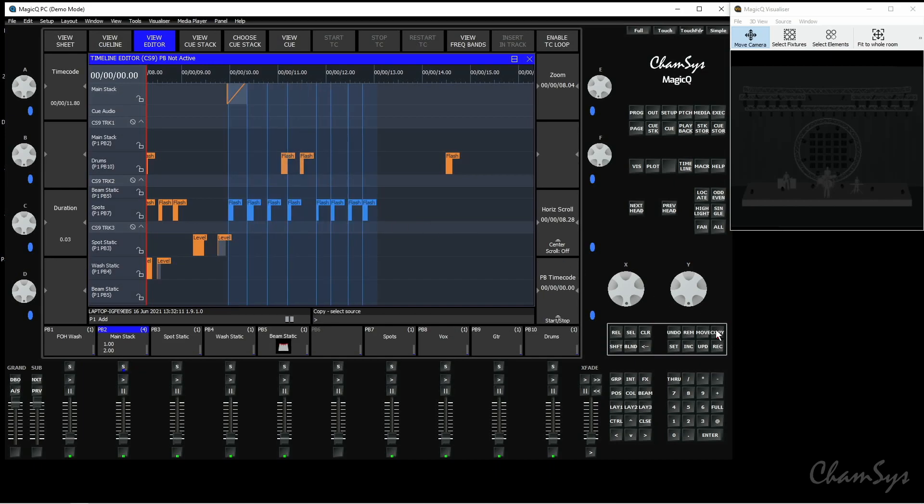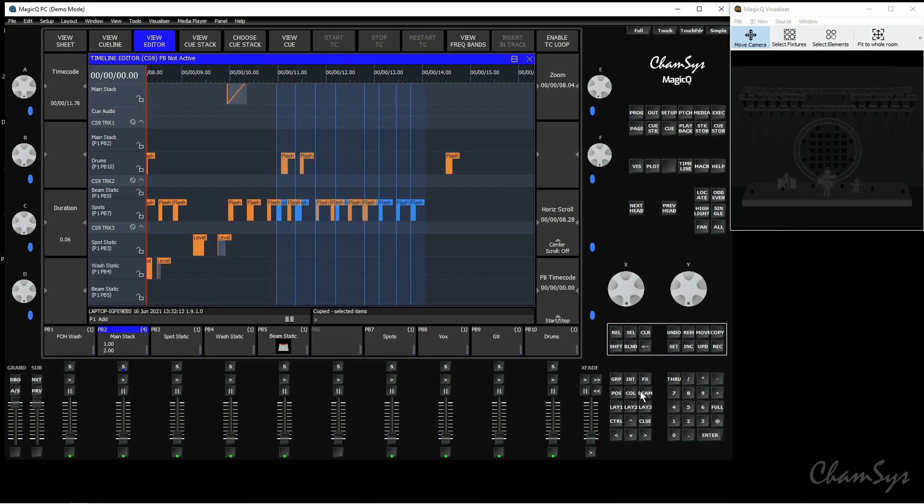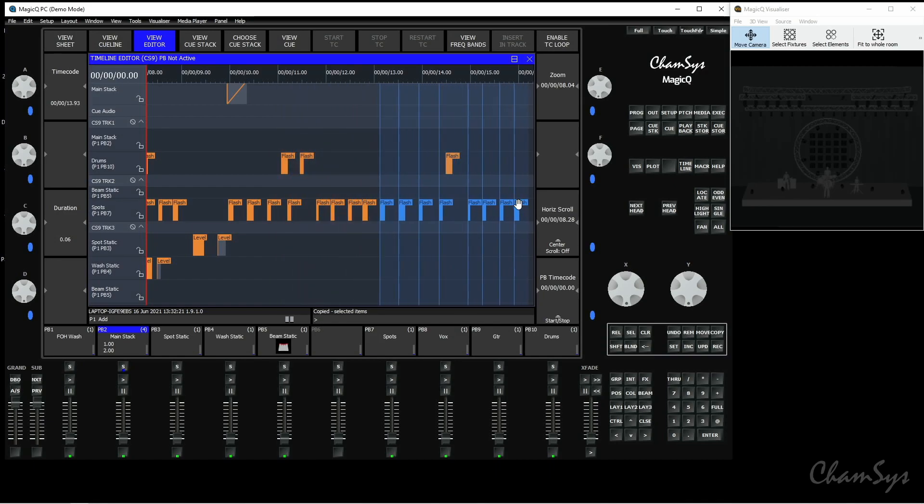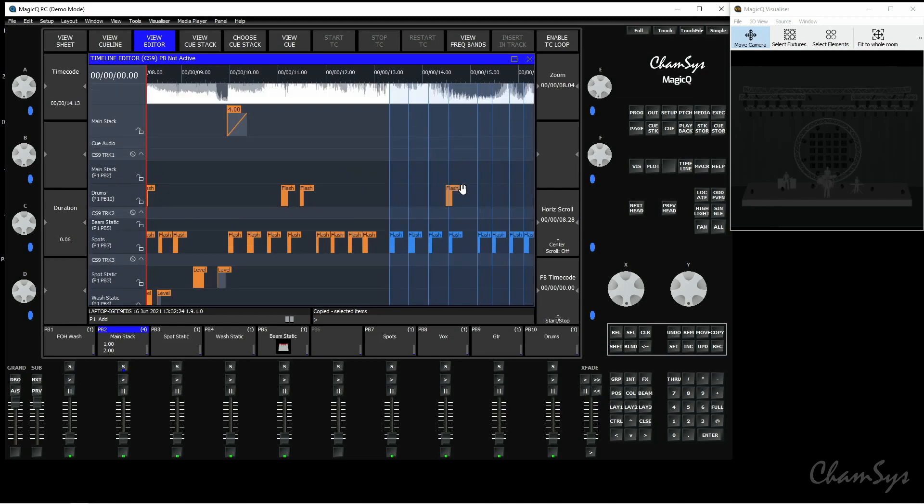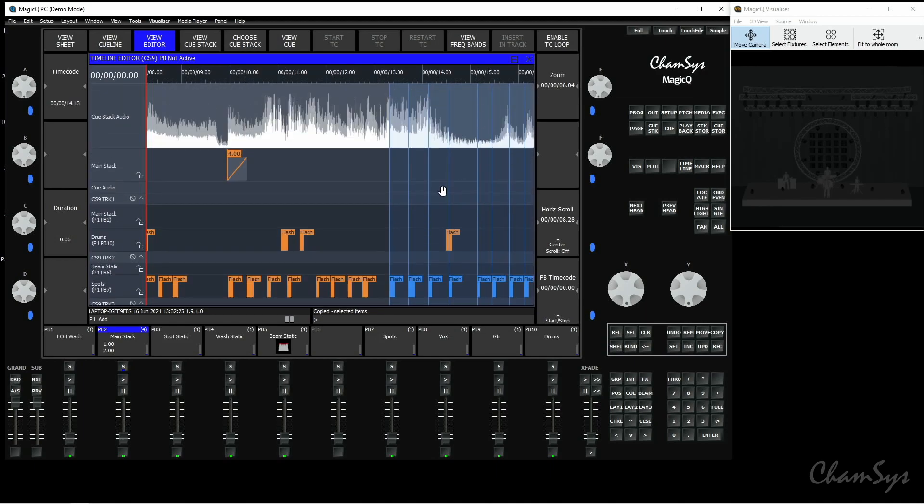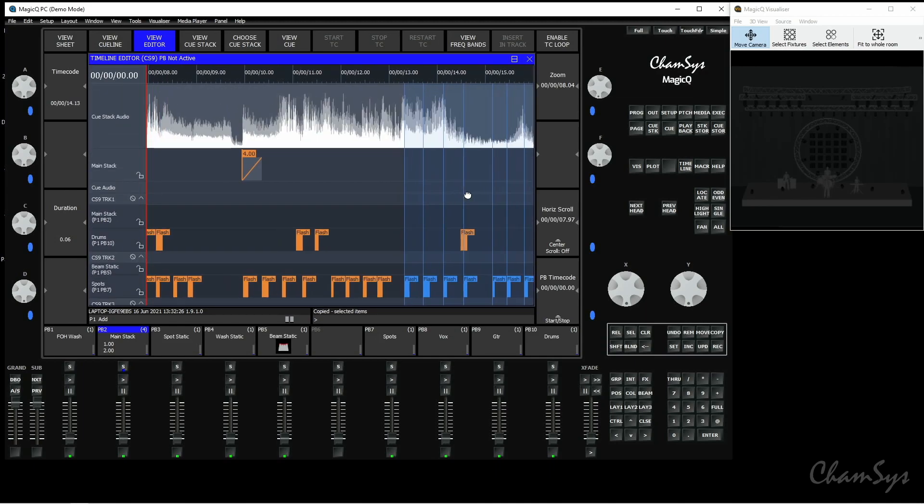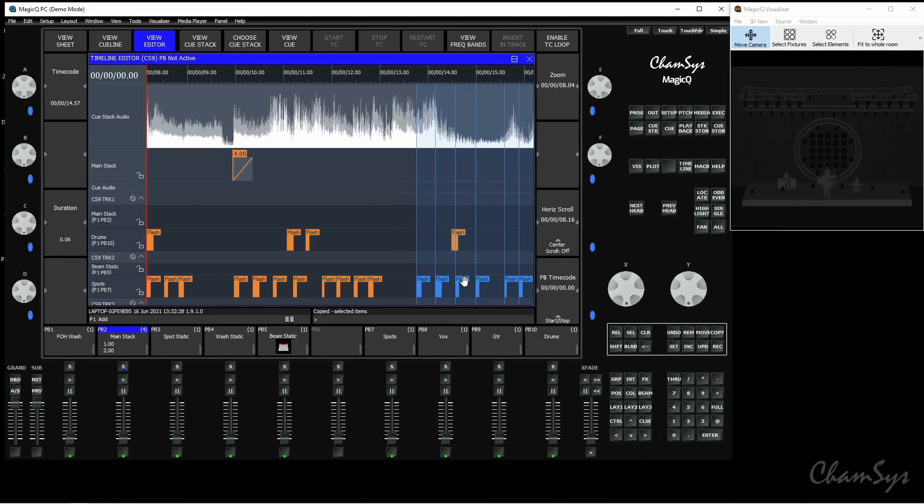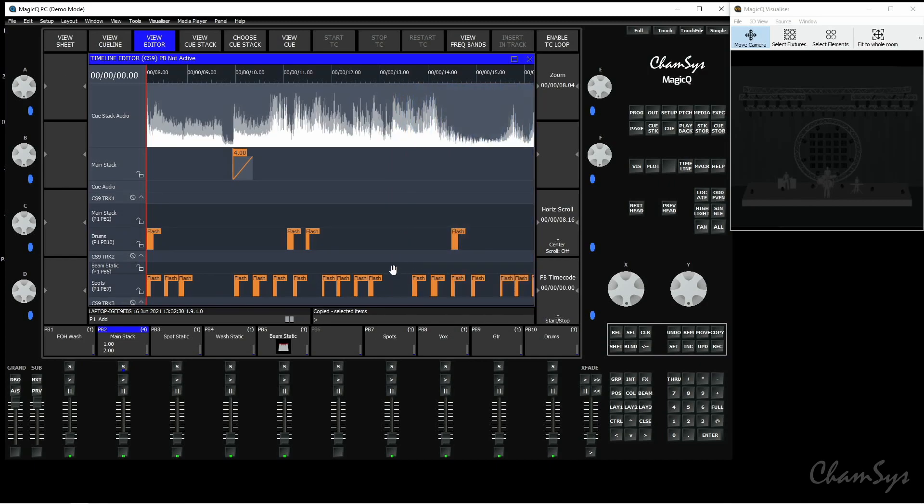Press my copy button and then press enter and you can see it's made a copy of all of those flash events on that particular track and it's automatically selected the items that have been copied, my new items, so I can click and drag move those up and scroll up and see the timeline there and I can line those items up exactly where they need to be.